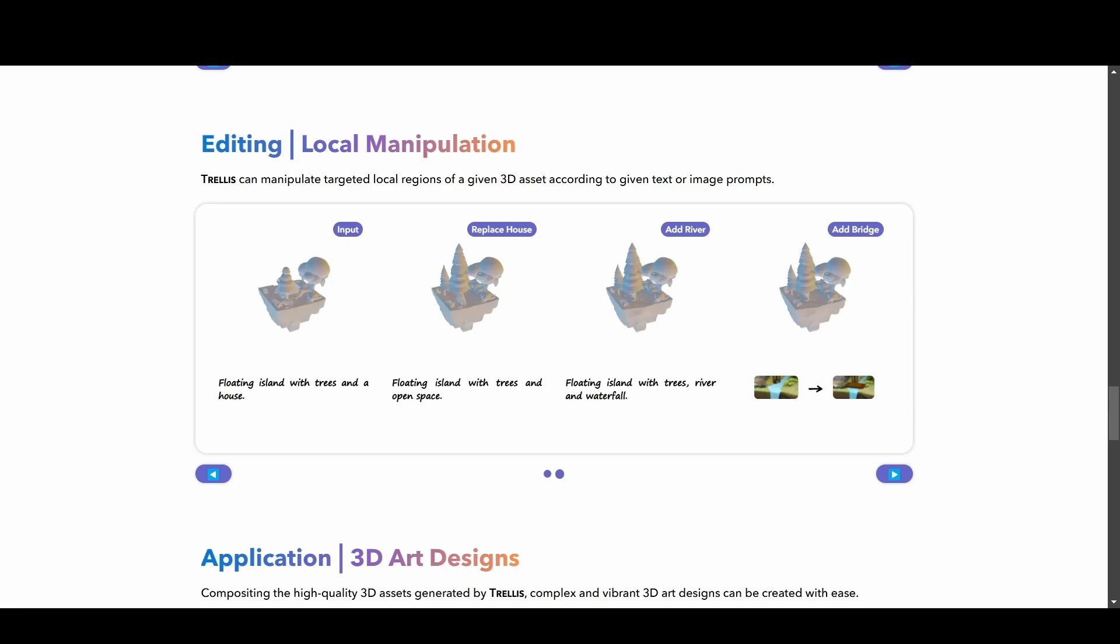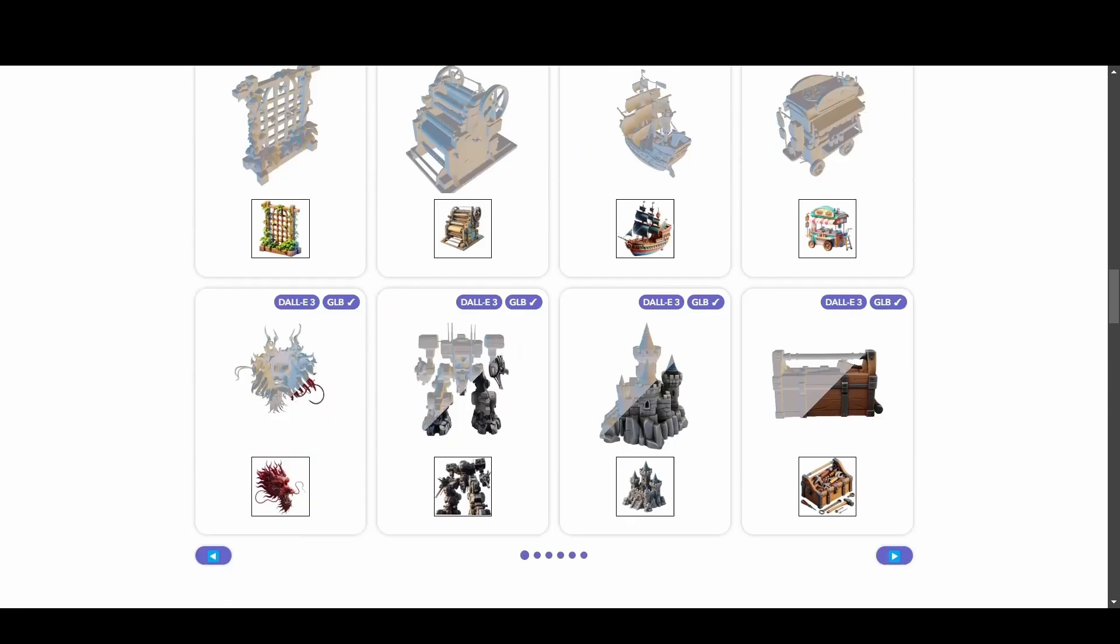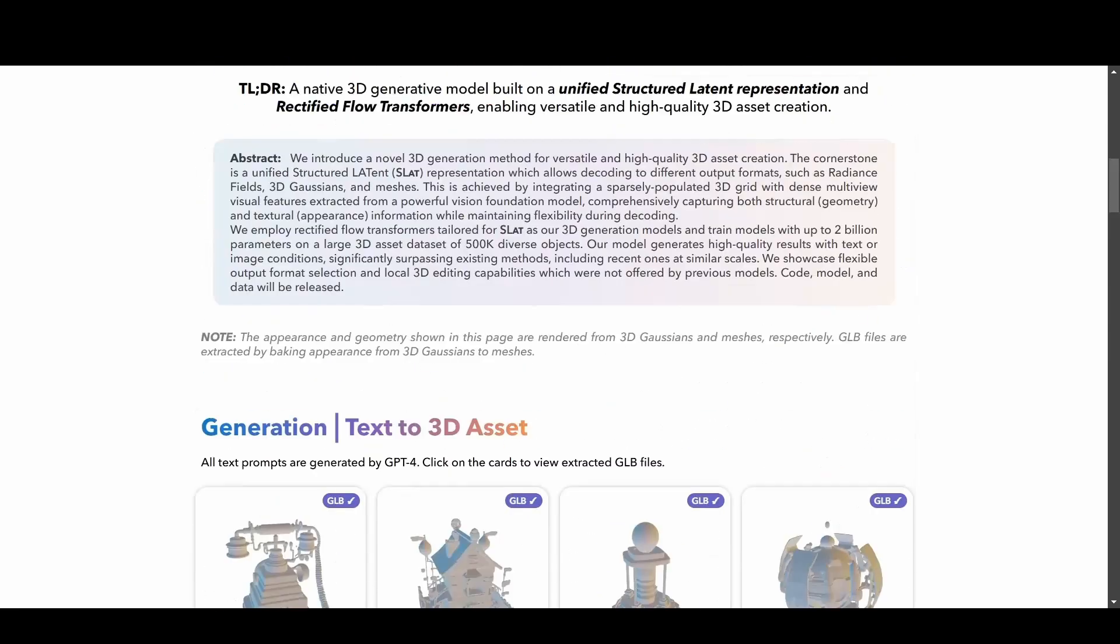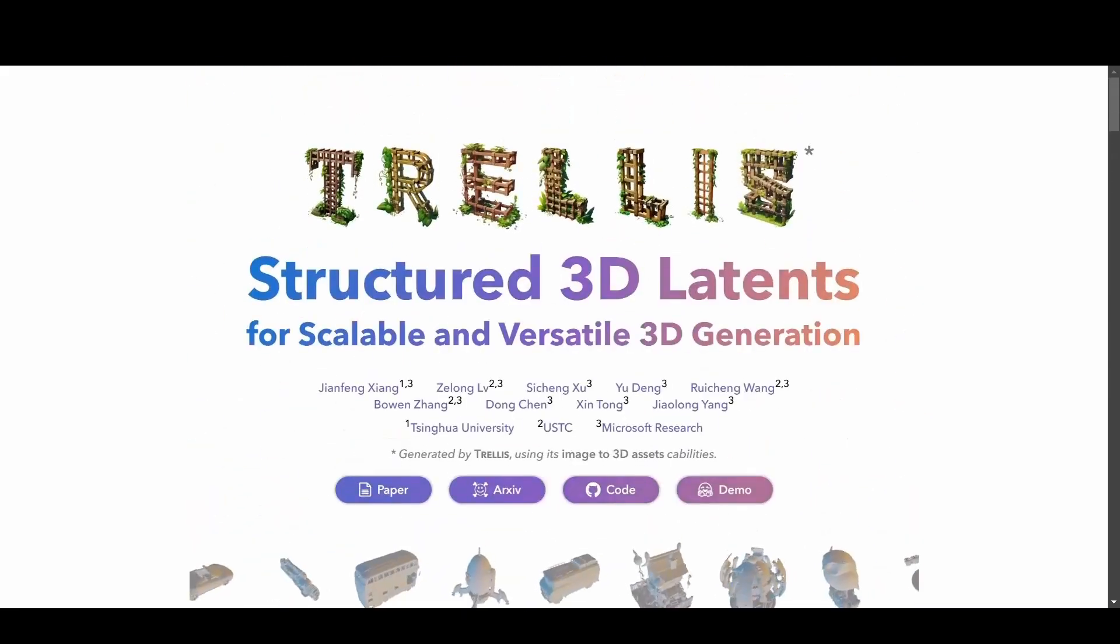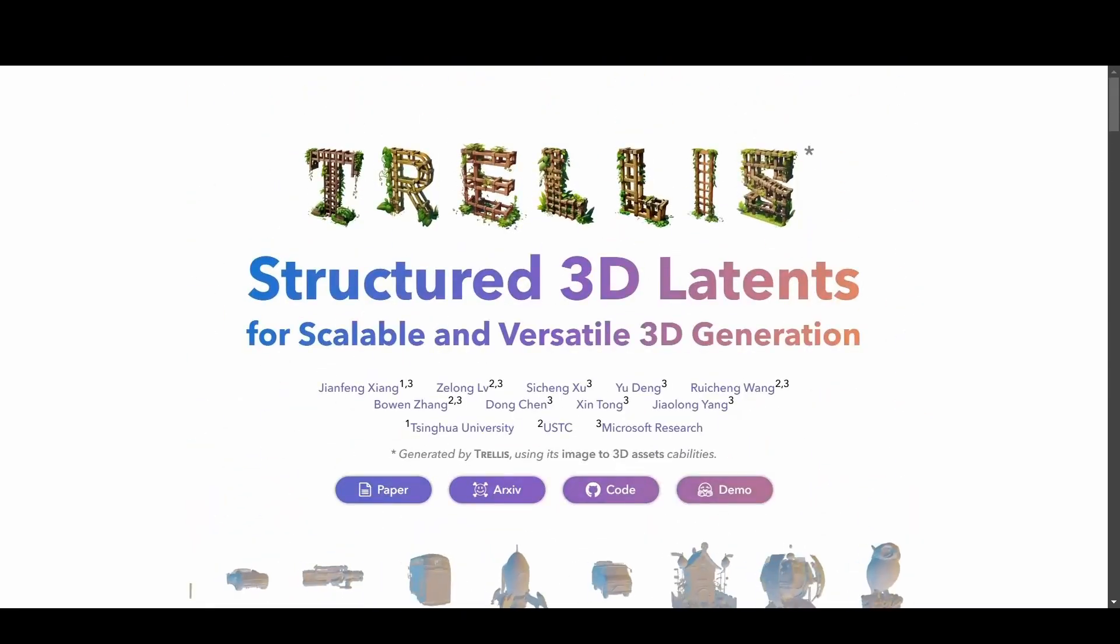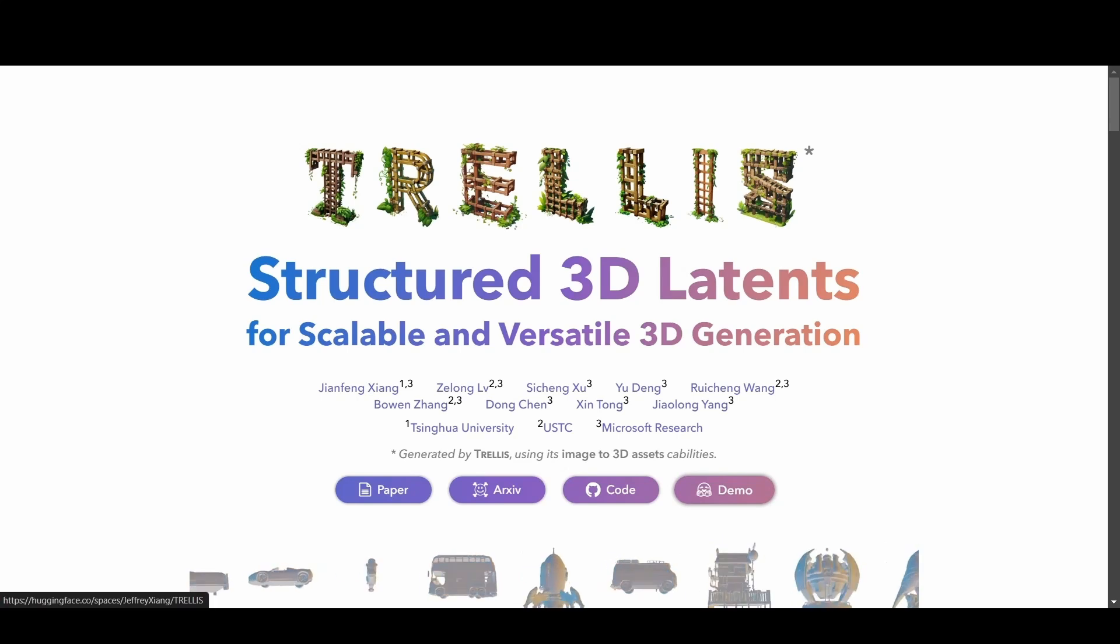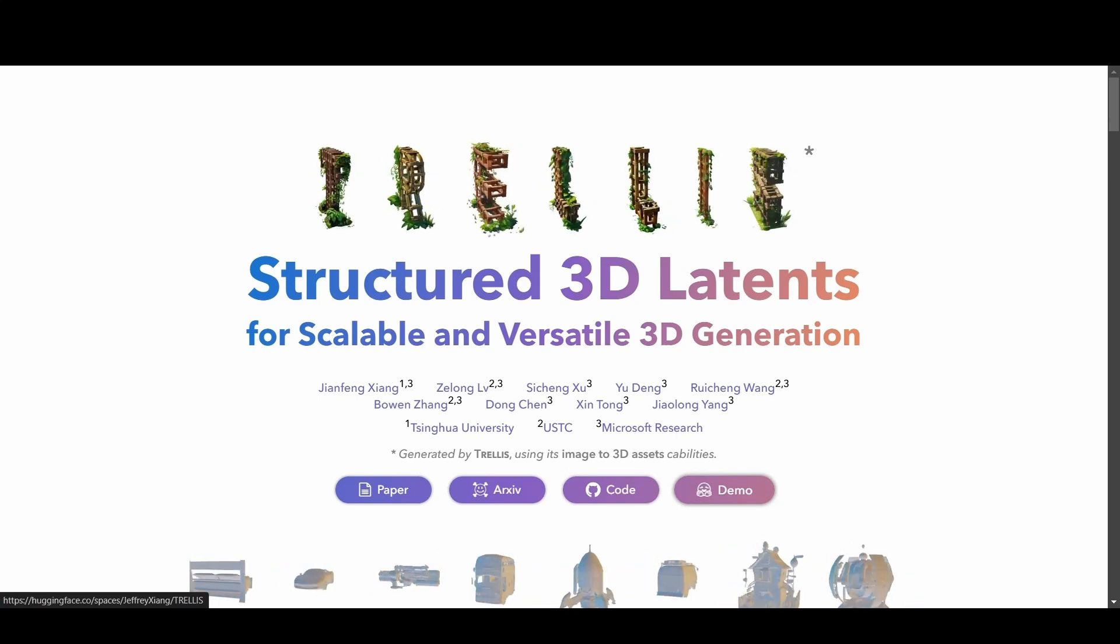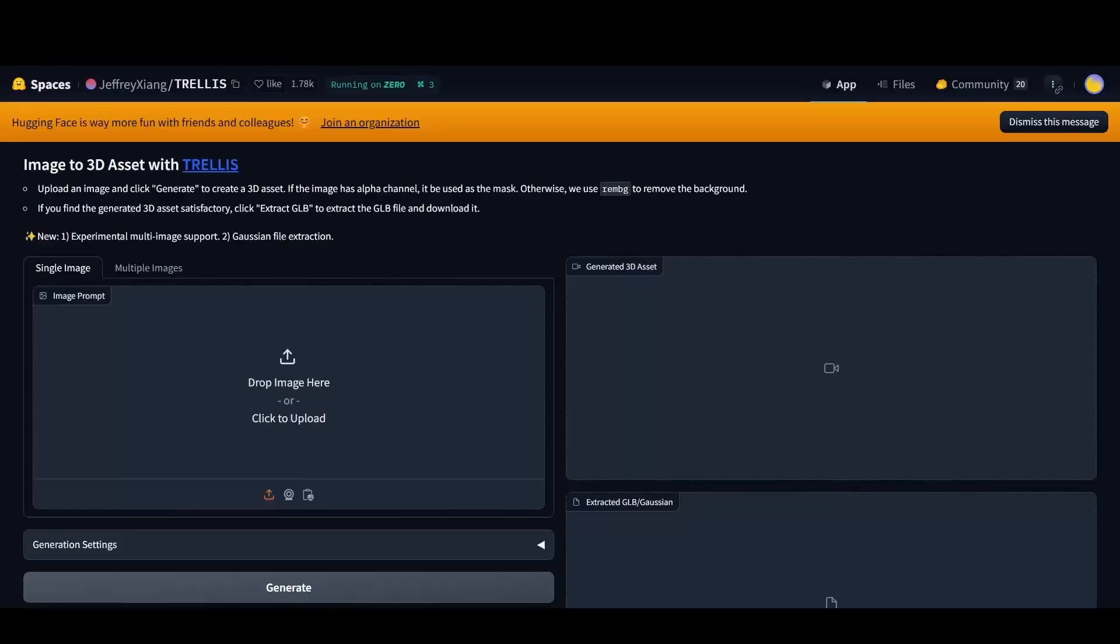For today's experiment, we'll focus on the Hugging Face demo available directly from the Trellis homepage. A single click on the icon takes us straight to the demo interface.